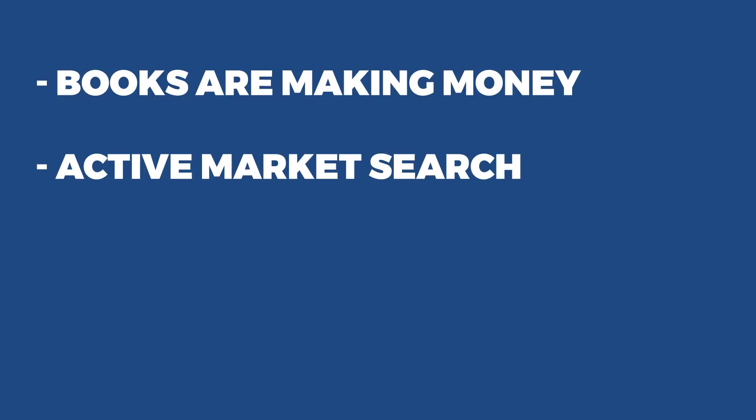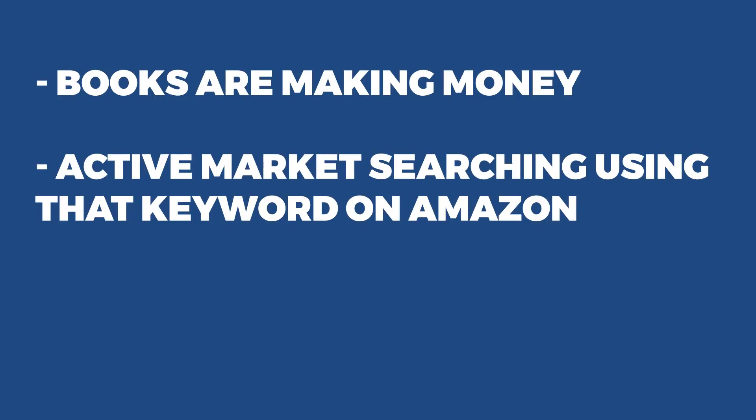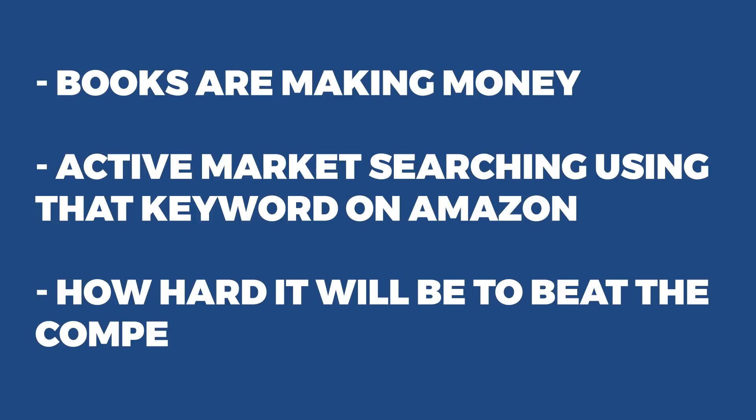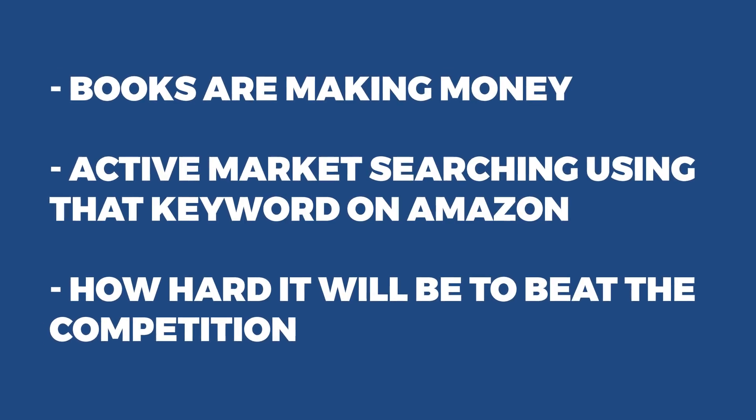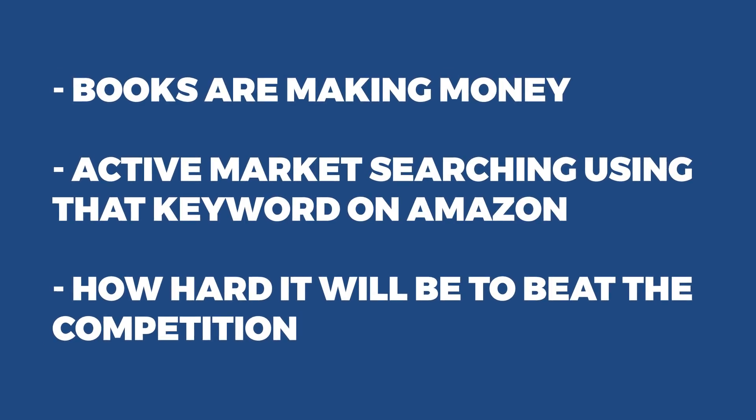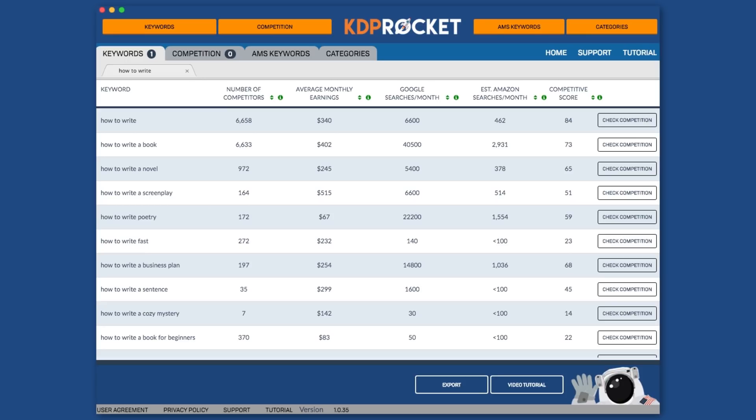As you can see, with these numbers, you can quickly tell if books are making money, if there is an active market searching using that keyword on Amazon, and how hard it would be to beat the competition. Now imagine what it would be like trying to figure out your target keywords without this information, not sure if what you're targeting even gets searched for or whether or not it has a market.